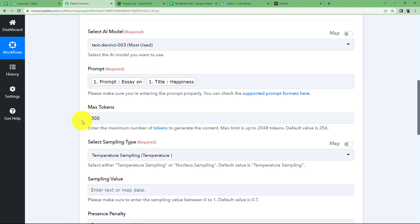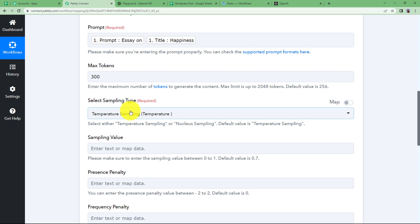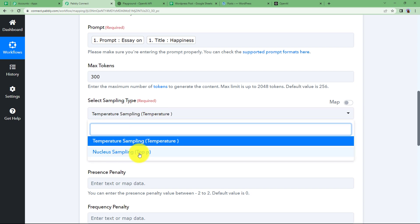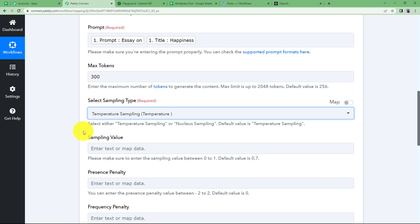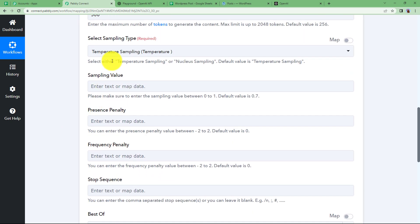So our essay will be for 300 words. Sampling type, sampling type are two, nuclear sampling and temperature sampling. We are going to set it to temperature sampling only.